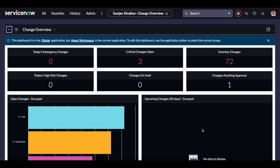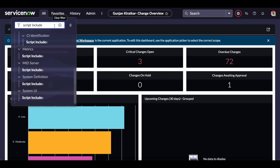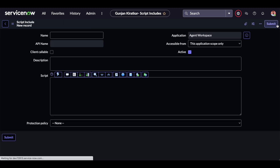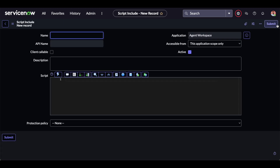First, we are going to study the first script include type, which is the on demand or classless. In order to write that, you just need to navigate to the script include under System Definition, then click on the New button. We need to understand what the classless or on demand script include means. A script include that defines a single function is known as on demand or classless — it doesn't have any class with it, you just define the function.